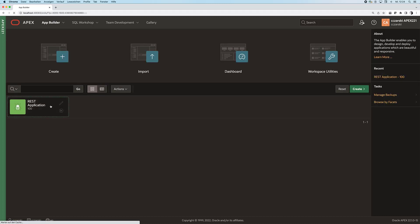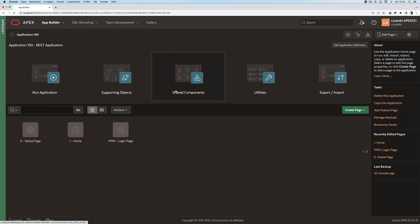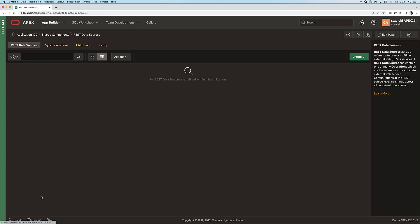The new thing in APEX 22.1 is now that we can combine this feature with the very similar REST data sources feature. That allows us to create a REST data source tailored to a very specific, maybe complex, maybe simple SQL query pointing to a remote database. Let's try that out.